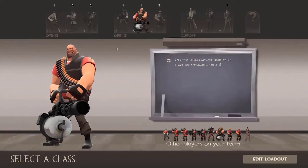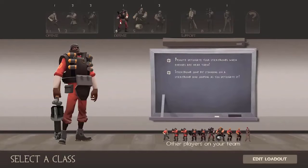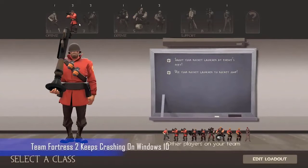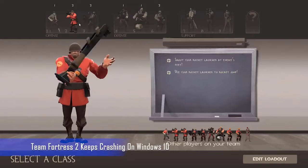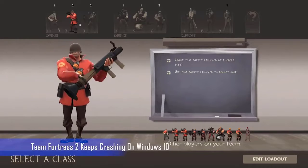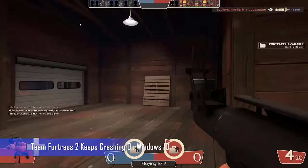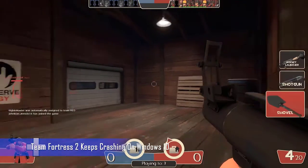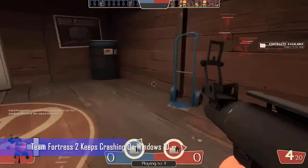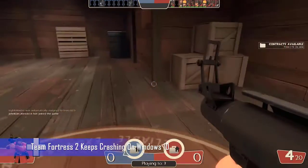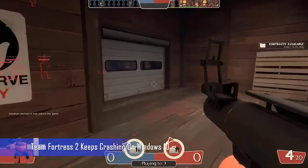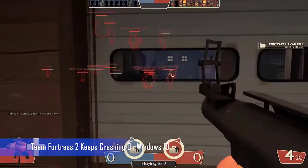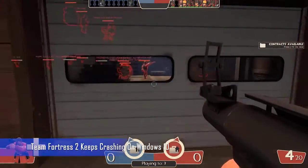Team Fortress 2 is a multiplayer first-person shooter game developed by Valve which was first released in 2007. It is consistently among the top 10 most played games over at Steam on a daily basis due to its fast-paced gameplay.